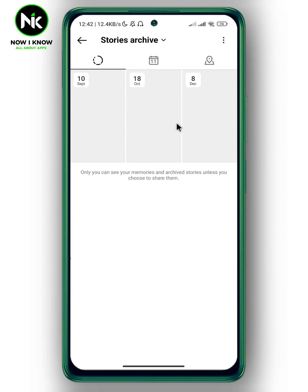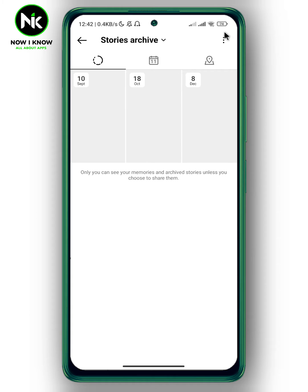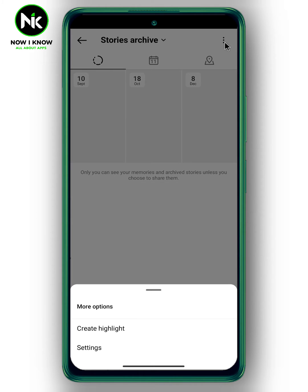Here a list of all your archive stories will appear. Now in case they are not shown here, tap on the three dots at the top right corner. After that, tap on Settings.